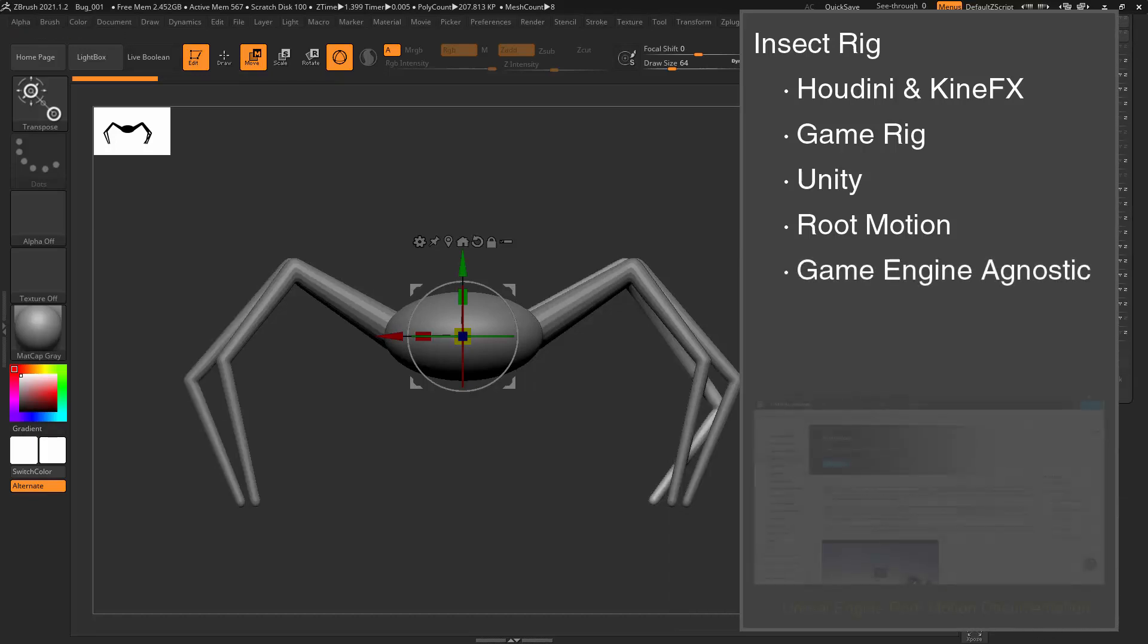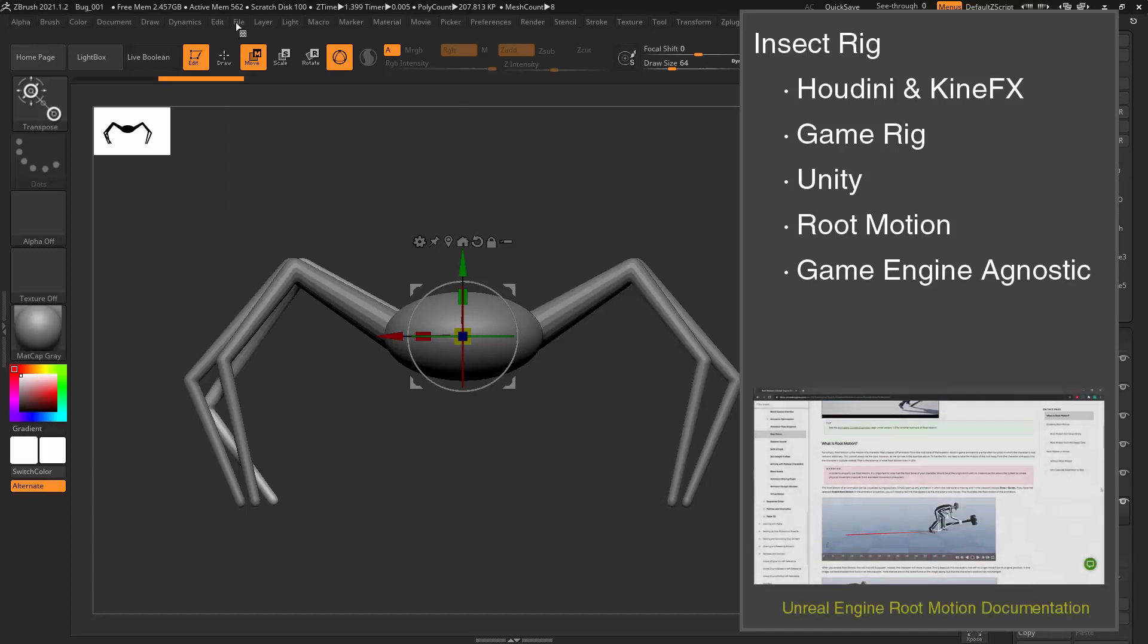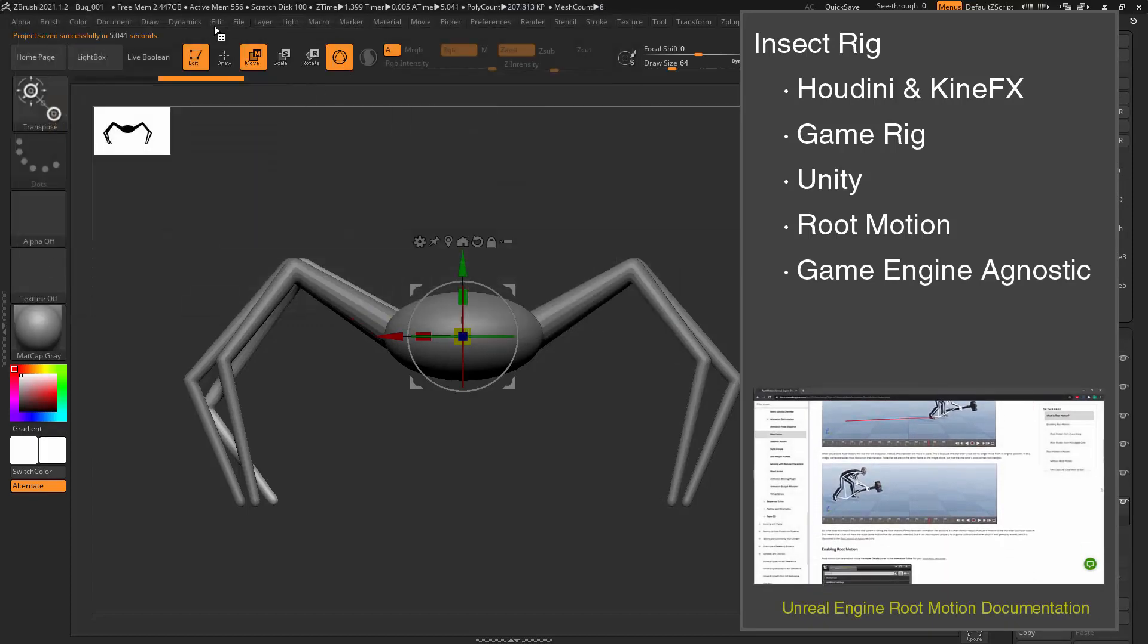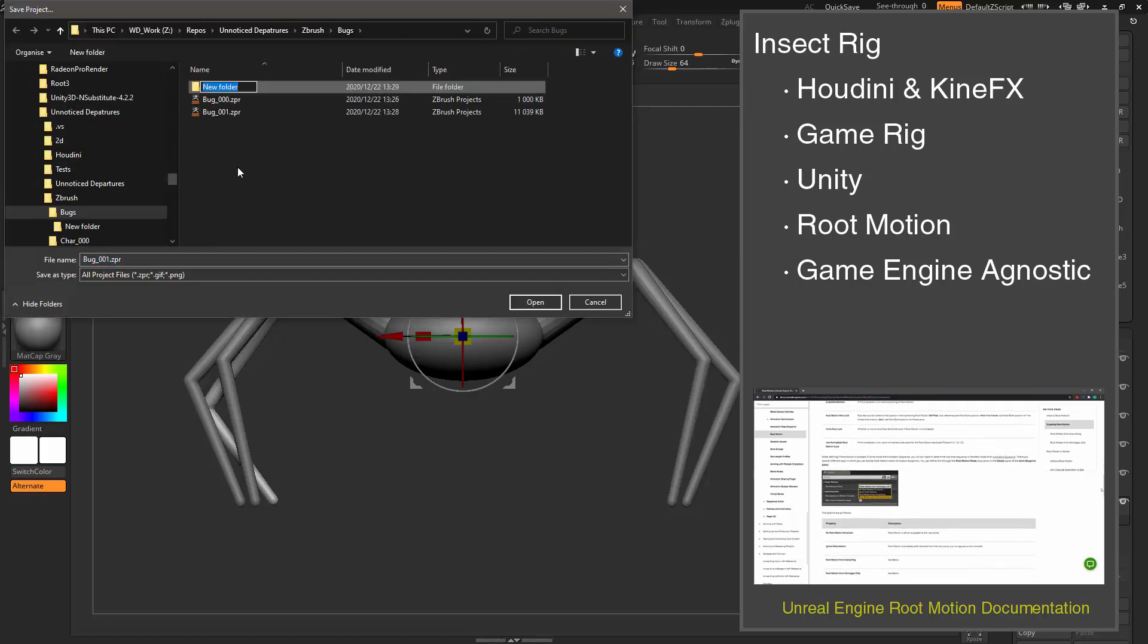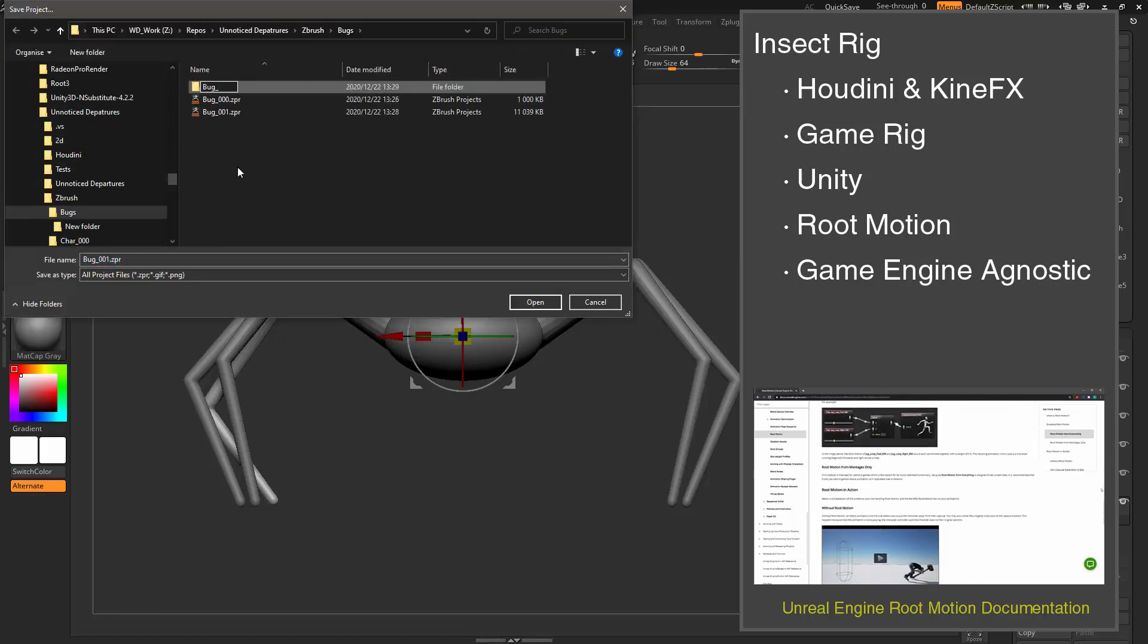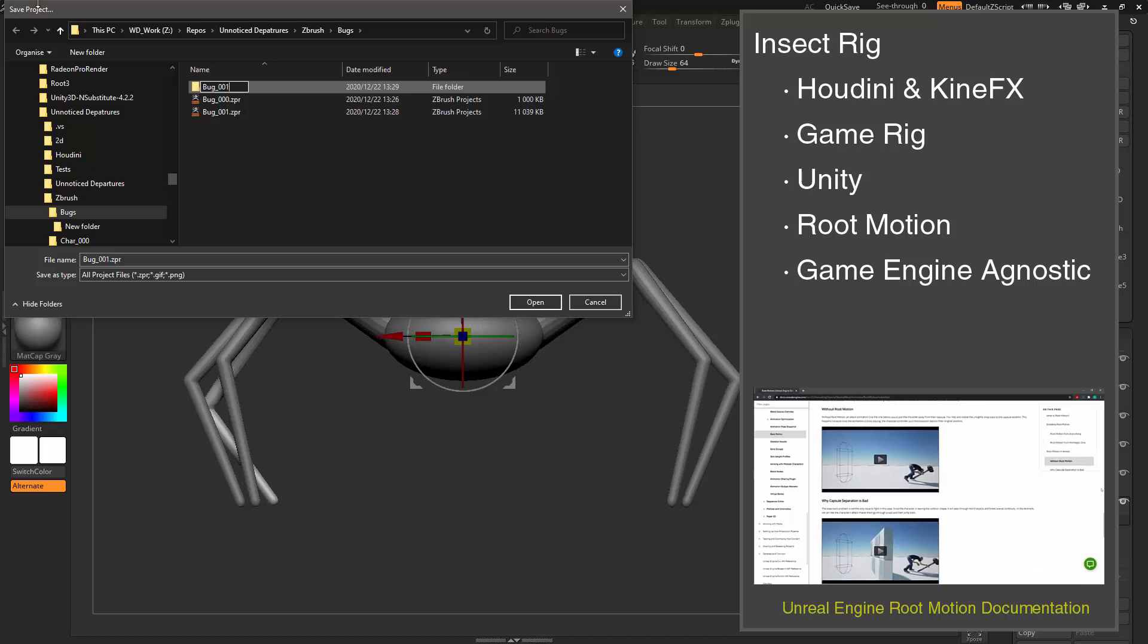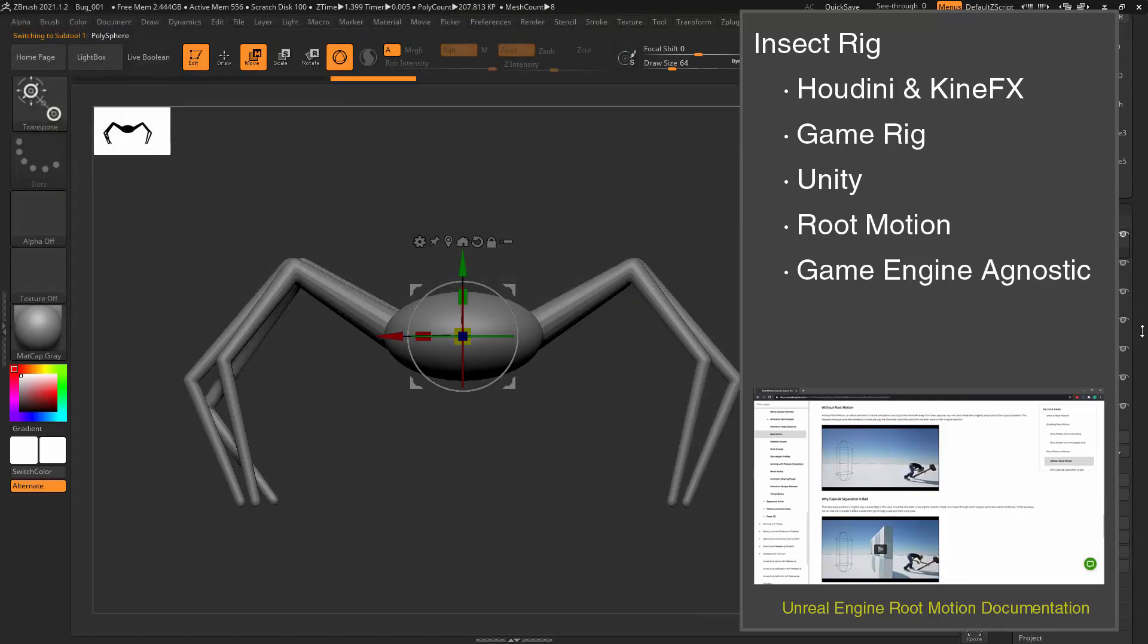Unfortunately, Root Motion is generally explained pretty poorly in most documentation. The best explanation of Root Motion in game engine documentation is probably from the Unreal Engine, and while I am using Unity, I will be setting up the Root Motion to work with the Unreal Engine.